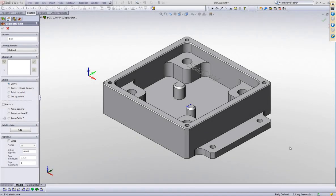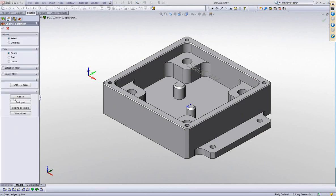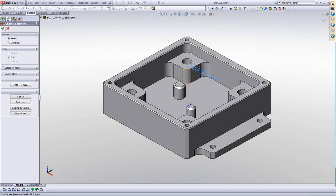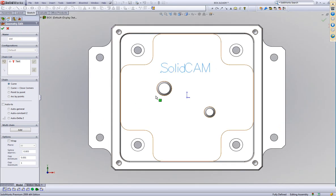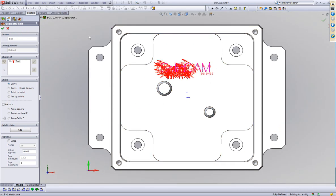We've also made improvements on choosing text. Previously, when we chose a text, we went to Multi-Chain and we chose Text and simply clicked on the text itself. And when I accepted it, as you see here, what happened — I'll use this on the top view — you would have many small chains because of gaps within the text itself.